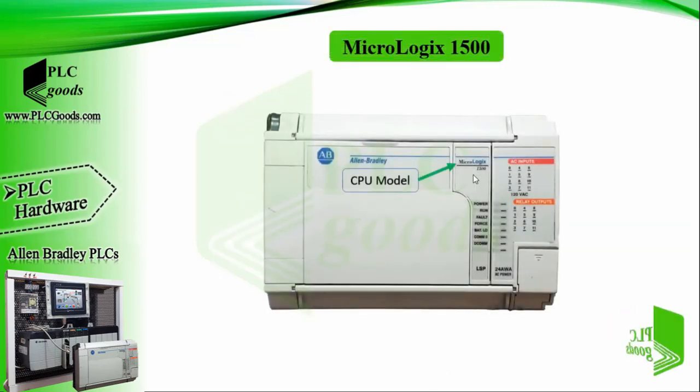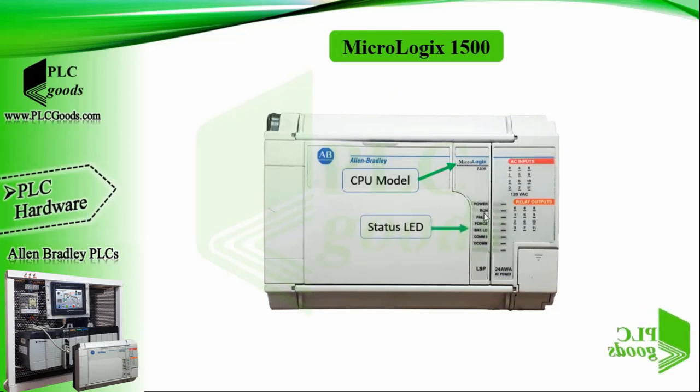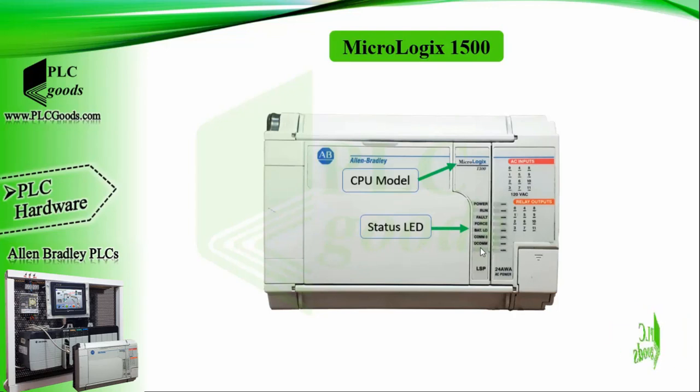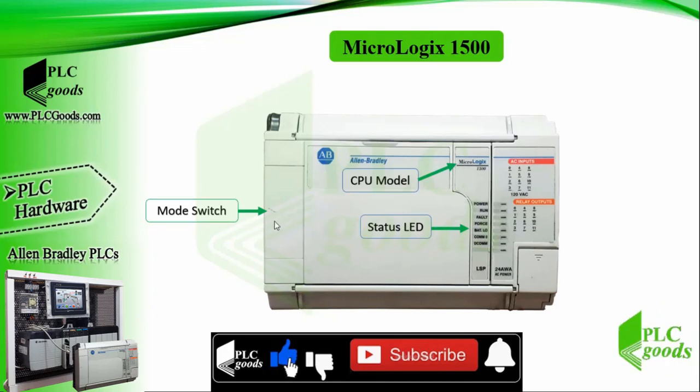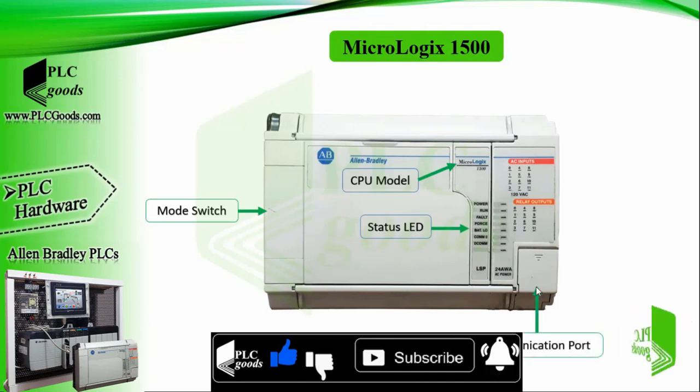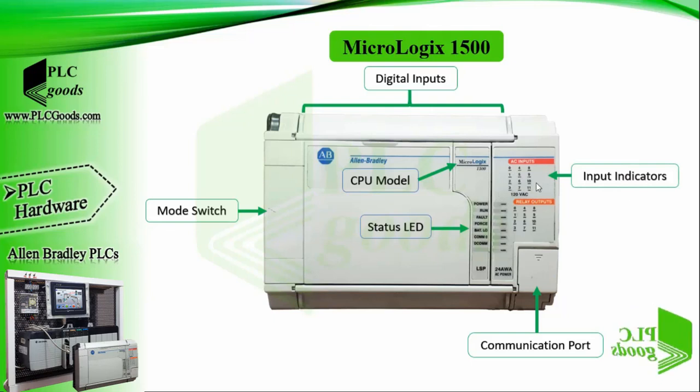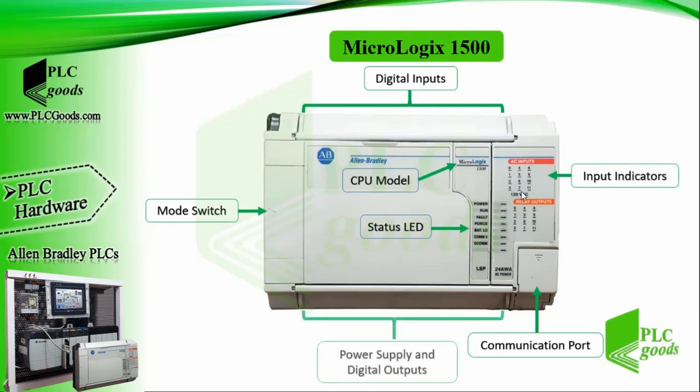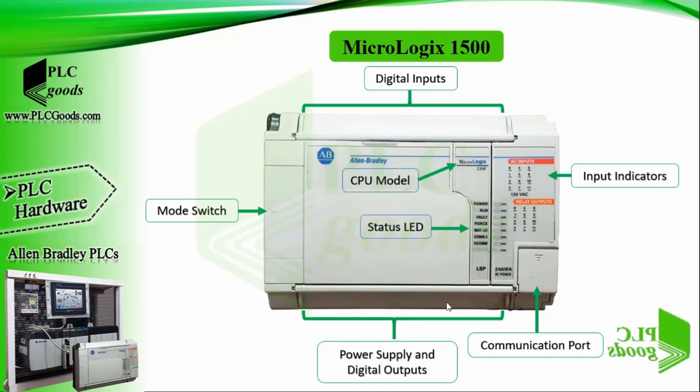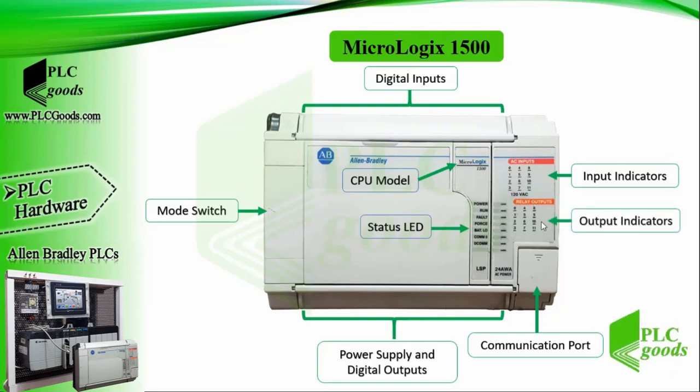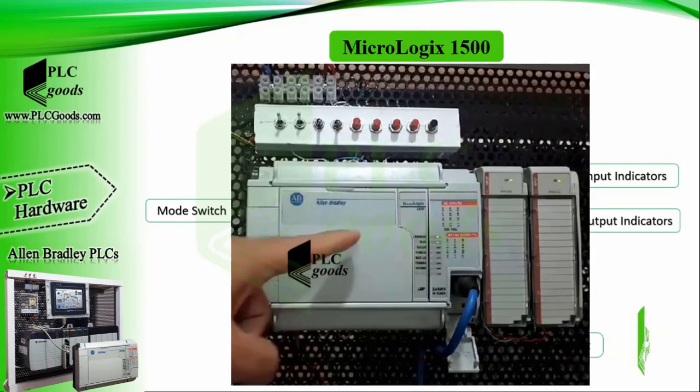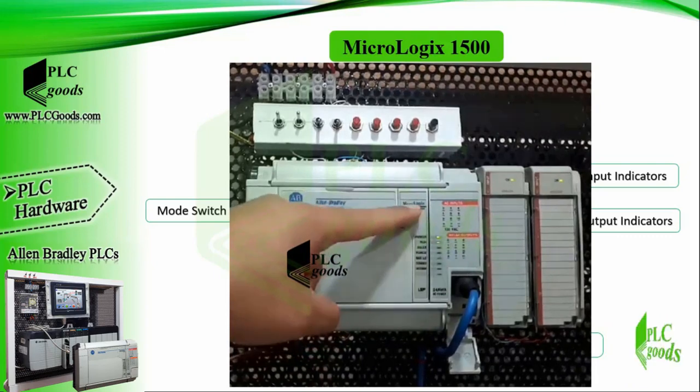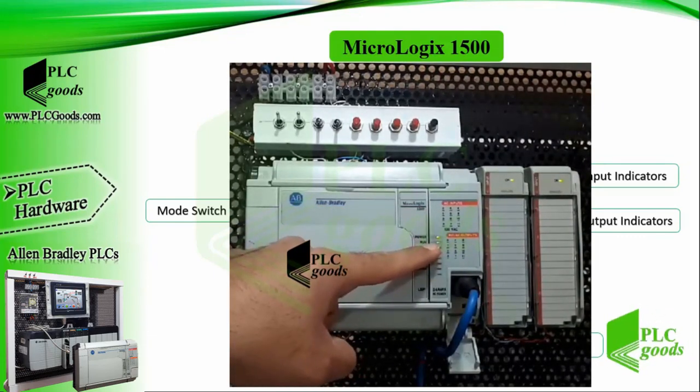Here is my CPU model, it's MicroLogix 1500 of Allen Bradley company. The controller status LEDs provide a mechanism to determine the current status of the CPU. The mode switch is under the left access door and has three options: run, rem, and prog. We can connect our computer's serial port here using a serial cable. My CPU supports 12 digital inputs which these LEDs show their states. Behind the bottom door, we can power the CPU with 120 or 220 AC voltage, and it also supports 12 digital outputs. These LEDs indicate digital output status.